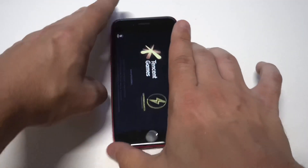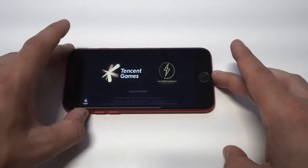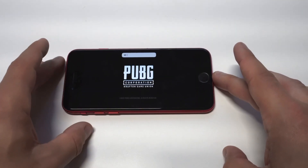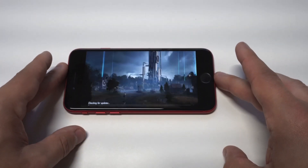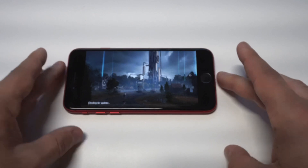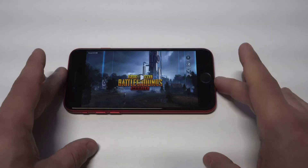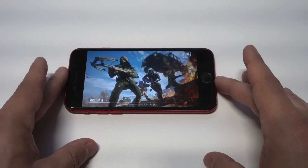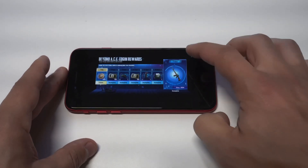I wanted to end things here with a little PUBG gameplay since we had an update recently. I'm going to be using the iPhone SE 2. You guys can smash the like button, subscribe to the channel if you haven't, and let's get into some of the gameplay.